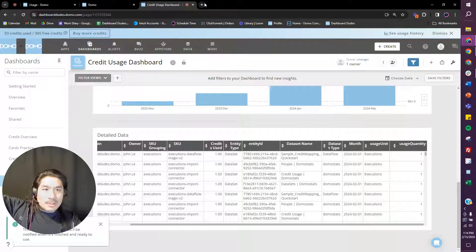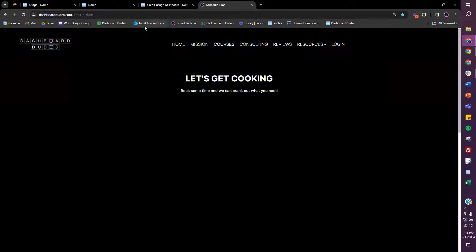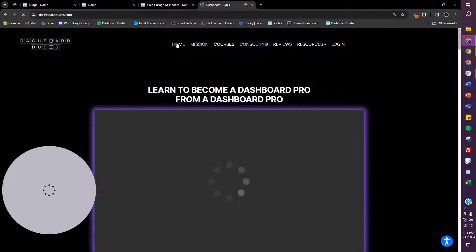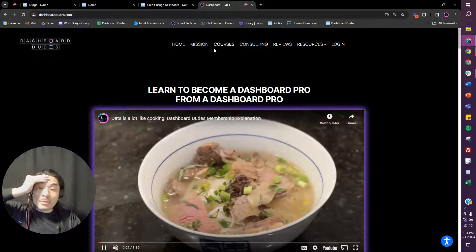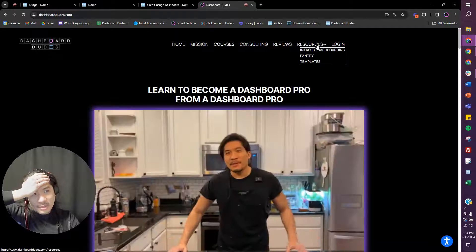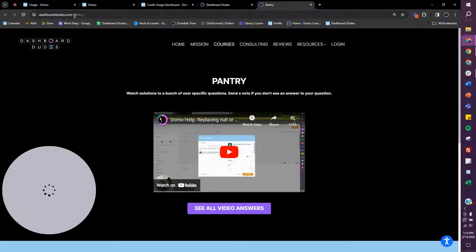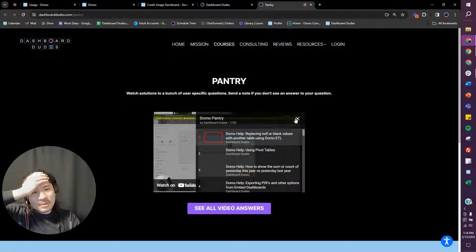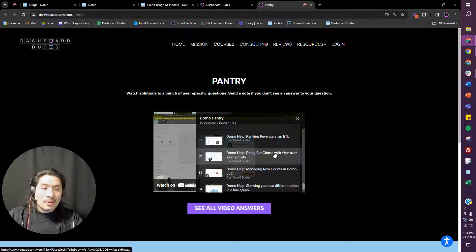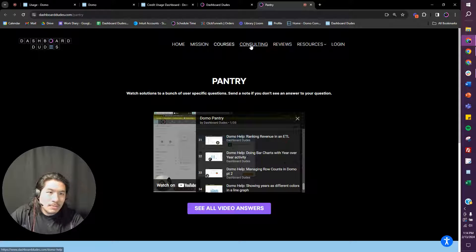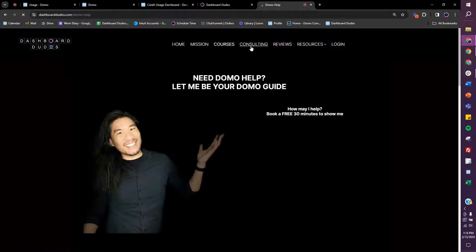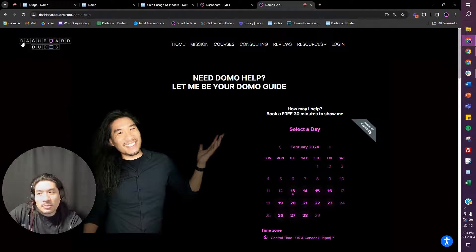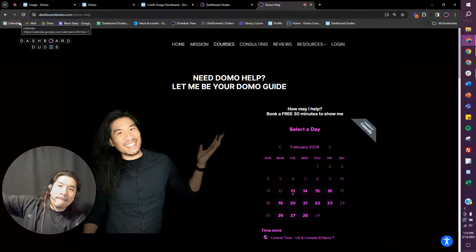And if you are watching this or if anybody else needs some assistance, if you go to Dashboard Dudes, where I have courses on Domo stuff, but also if you go to Pantry, dashboarddudes.com/pantry, I have videos of every single thing I've answered, well the best I can, and you can always watch them to see if there's an archive. And if you need extra help, you go to Consulting, you can book some time with me, happy to help you out. Hopefully that helps you have a pulse on your credit usage. Bye!